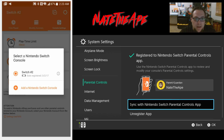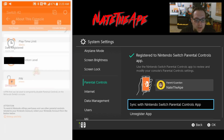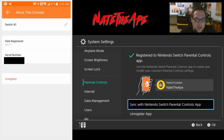From here we can add another Switch by clicking the two squares with the plus sign in the top right. We can see the Switch that is currently registered. If we click the 'i' next to the registered Switch, we can change the name, see the date it was registered, and also see its serial number.